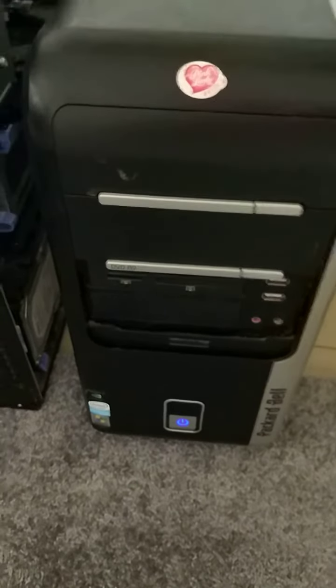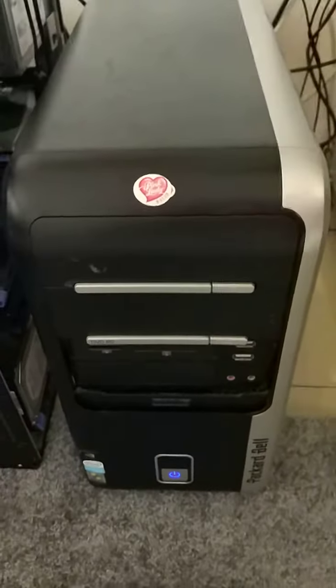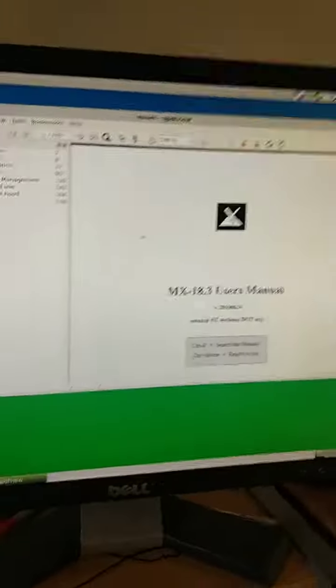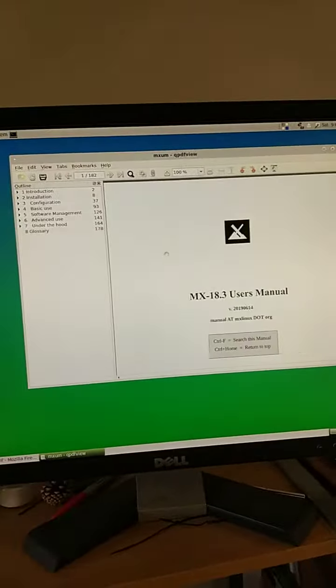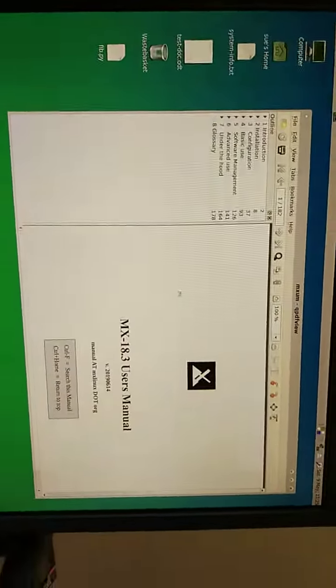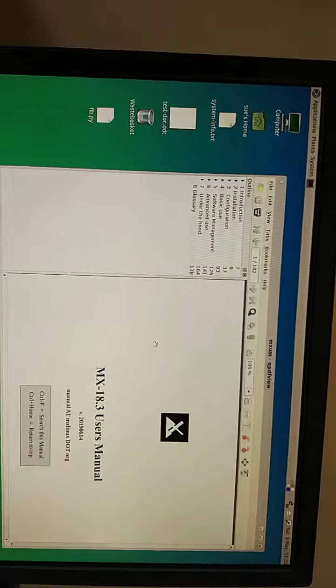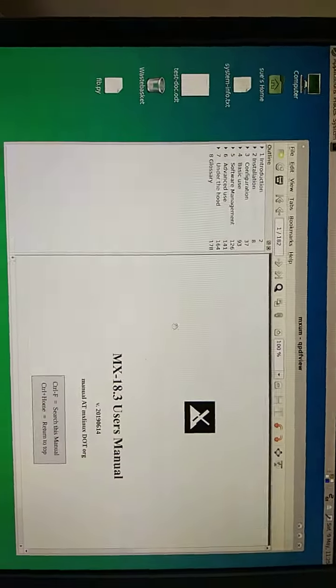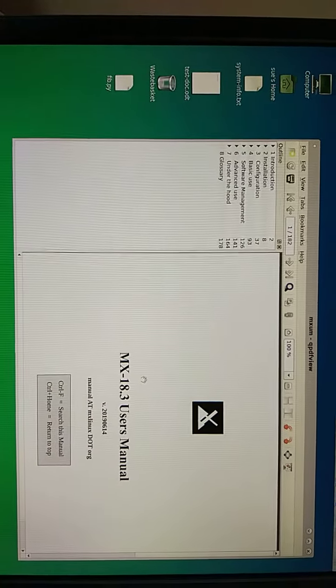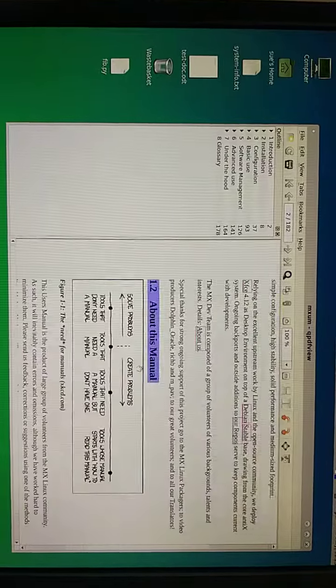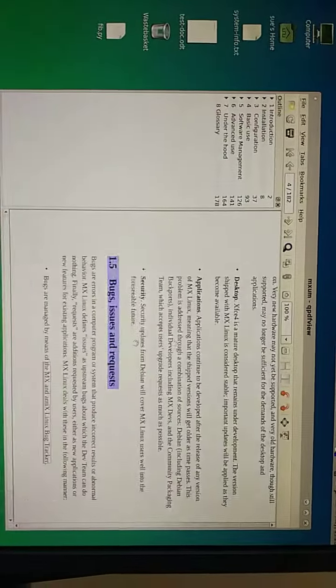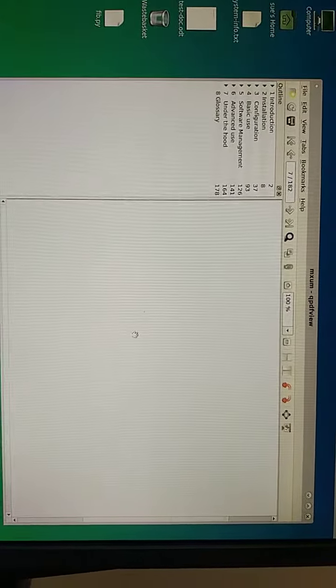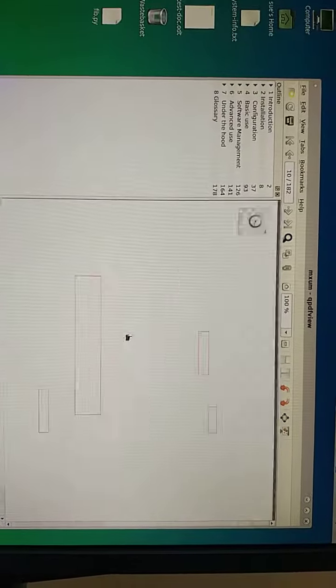Got this really old computer, this is the monitor. It's Linux, I've installed Linux on it and it comes with a user manual. Just look at this, you don't get a manual like this with Windows.